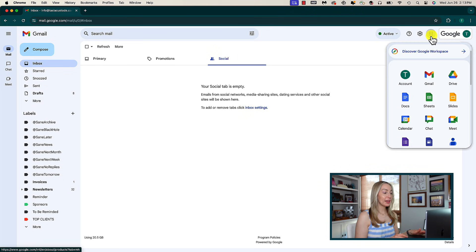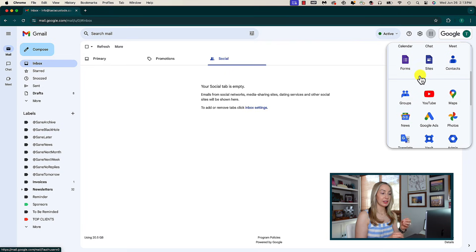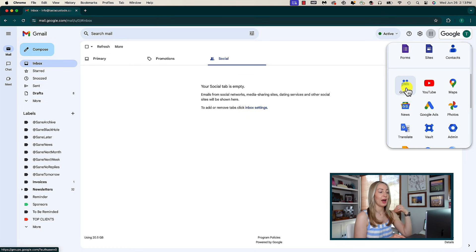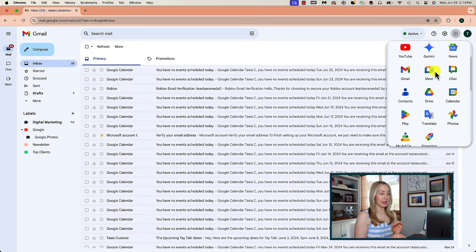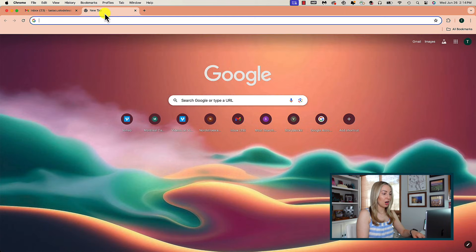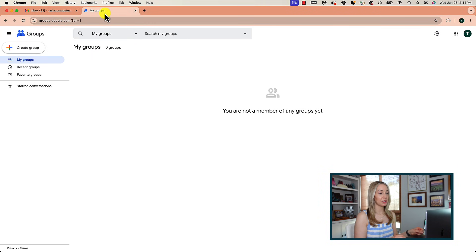We're going to do that by creating a group via Google Groups. You can access Google Groups as a free user or as a paid Google Workspace user. For paid Google Workspace users, Google Groups needs to be activated via the admin console. So if you head to your Google Apps icon and you don't see the Groups option, your organization either may not want you using it, or you may have to have the tech admin toggle it on. If you're on a free account and you don't see the option, just head to groups.google.com and you'll be brought right to your Groups page.